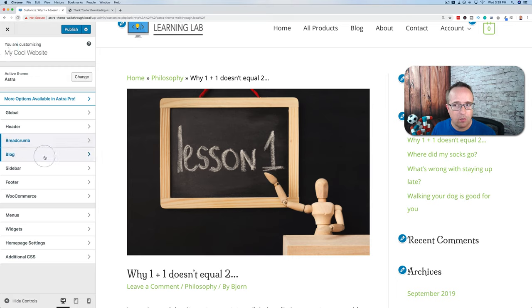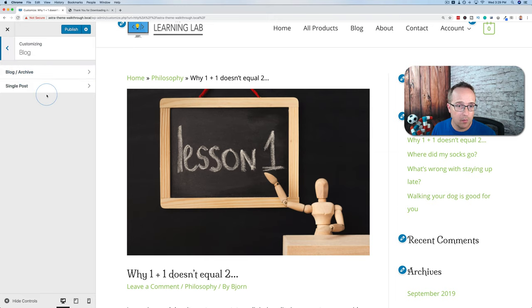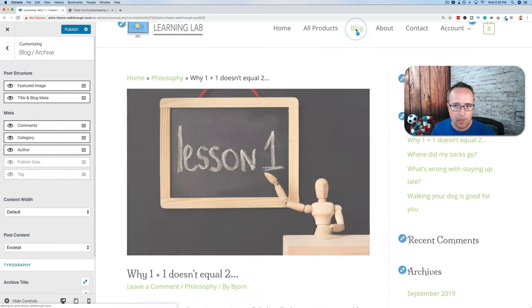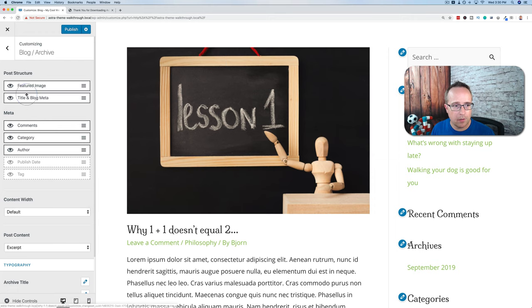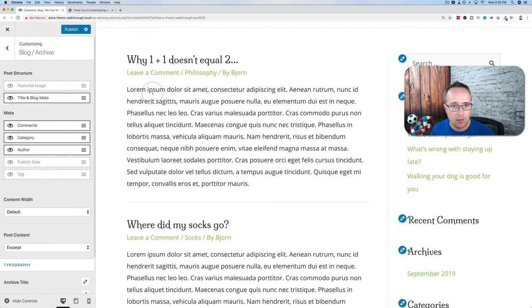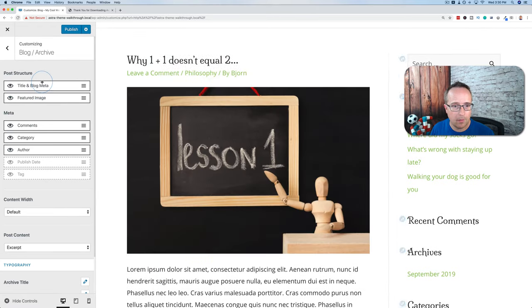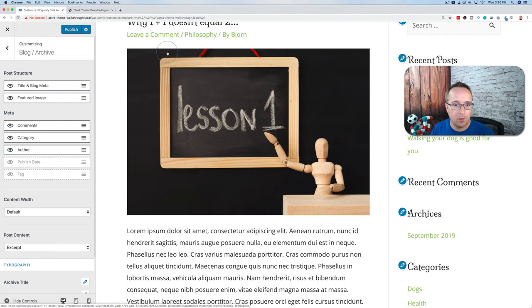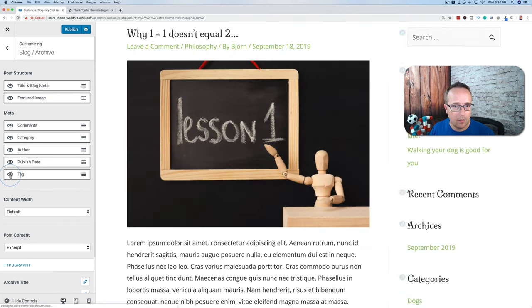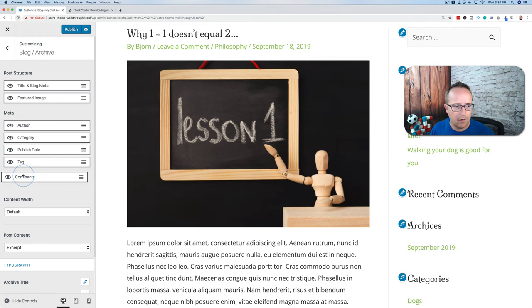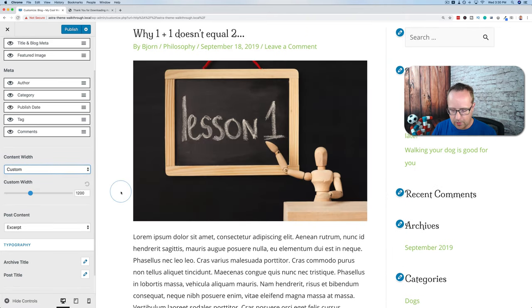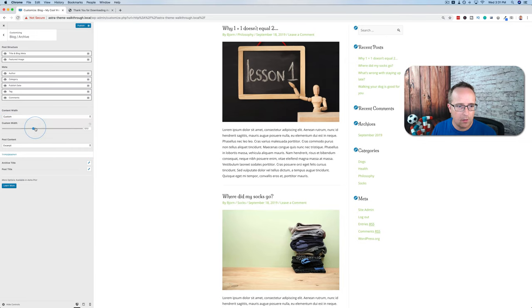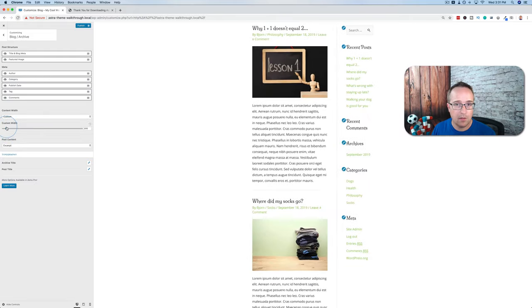Let's go back out and head to Blog. This is where we define how our blog archive and single post appear. We start with the Archive. We see our featured image is first in the list — if we click the eye icon, featured image disappears. We can drag the title to be first. I like that look better on the blog archive. We can also change our metadata — publish date, tags, category, author, etc.